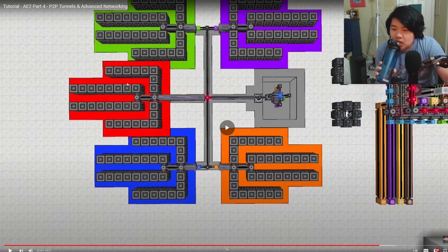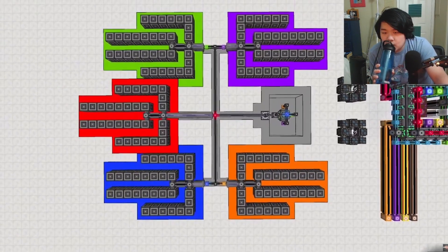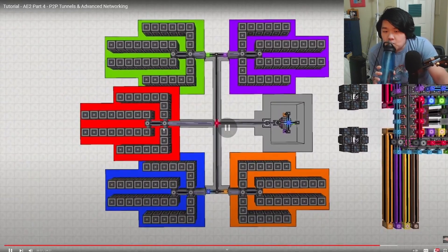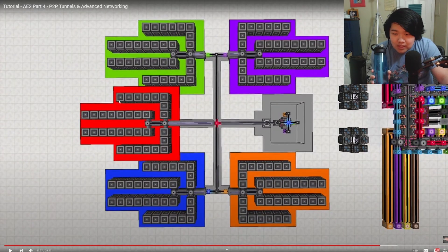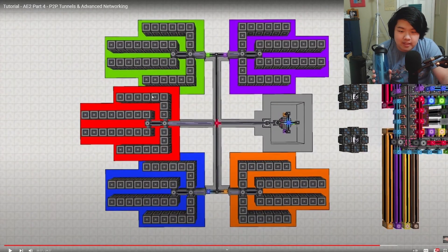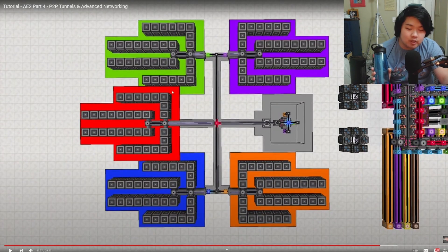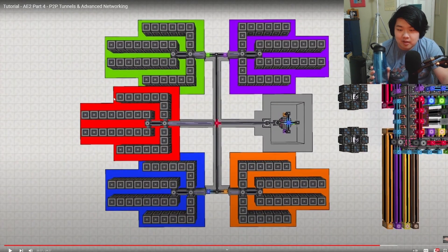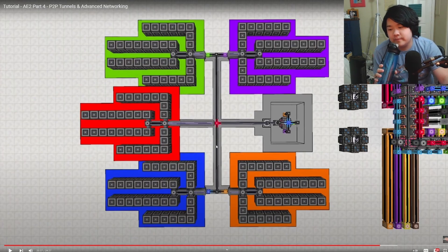It does make it colorful because these can only go eight channels. So this is eight, this is eight, this is eight.